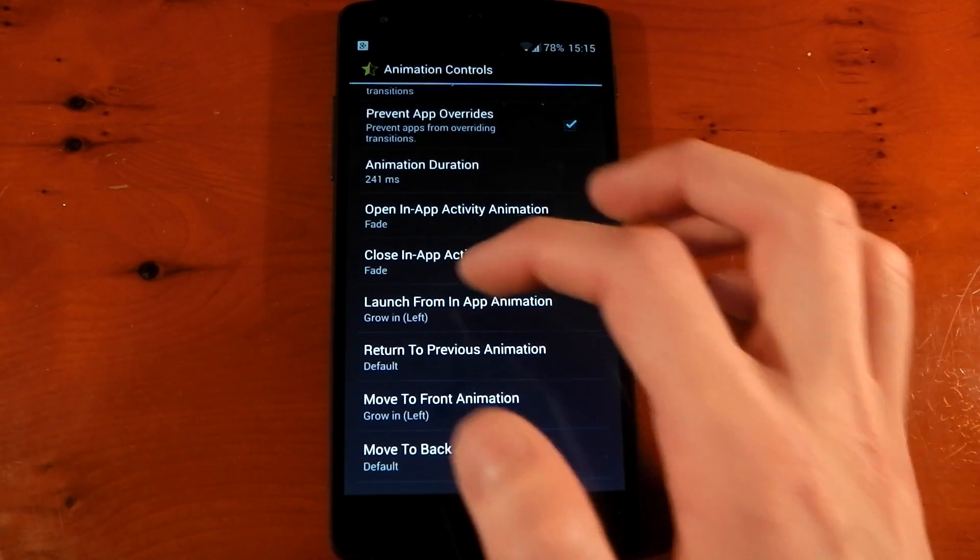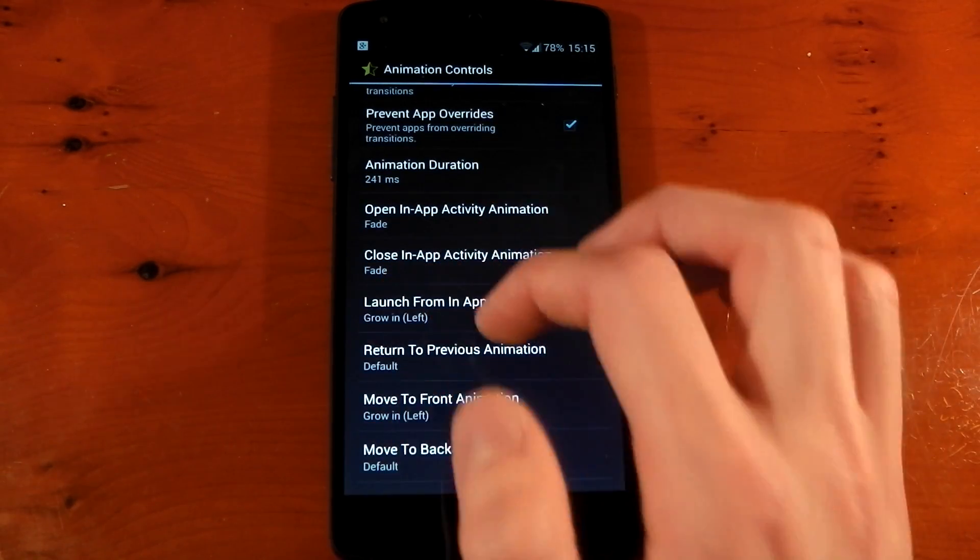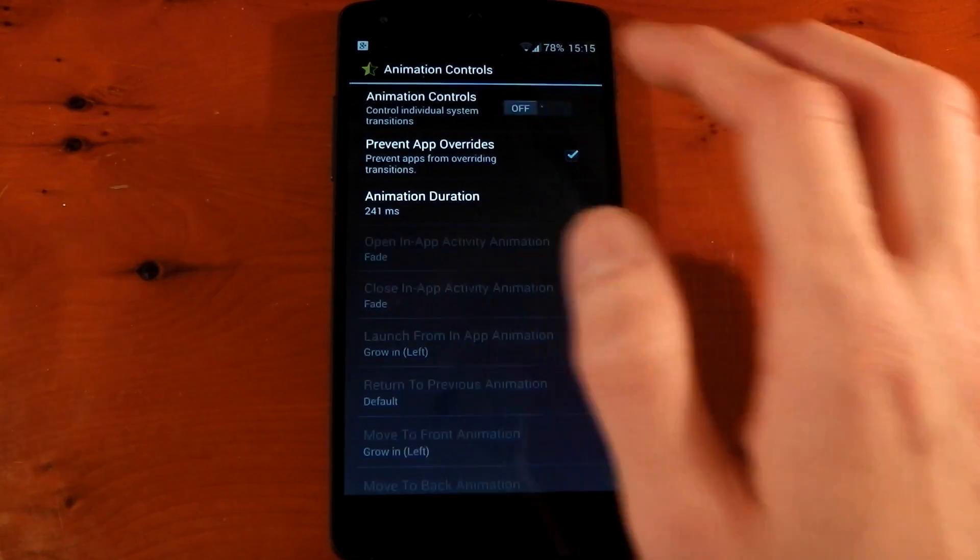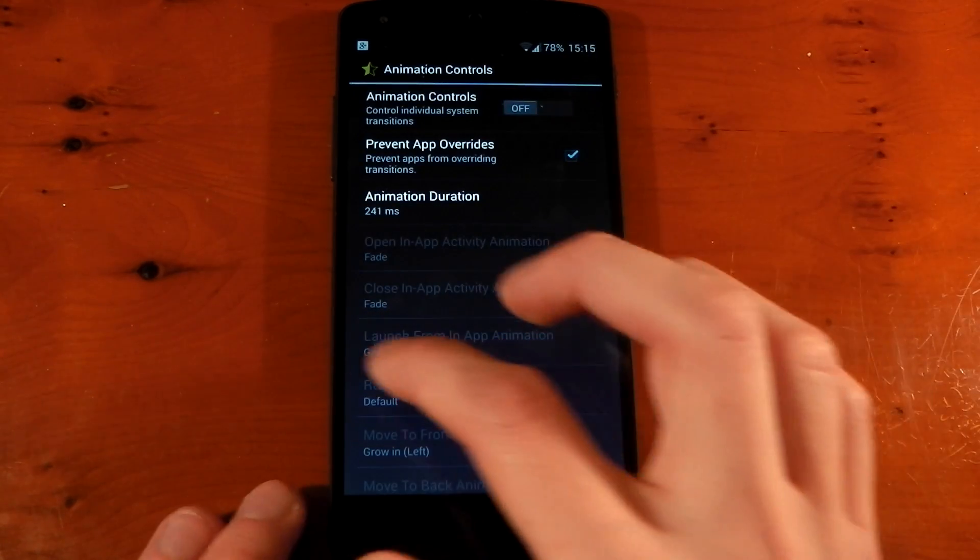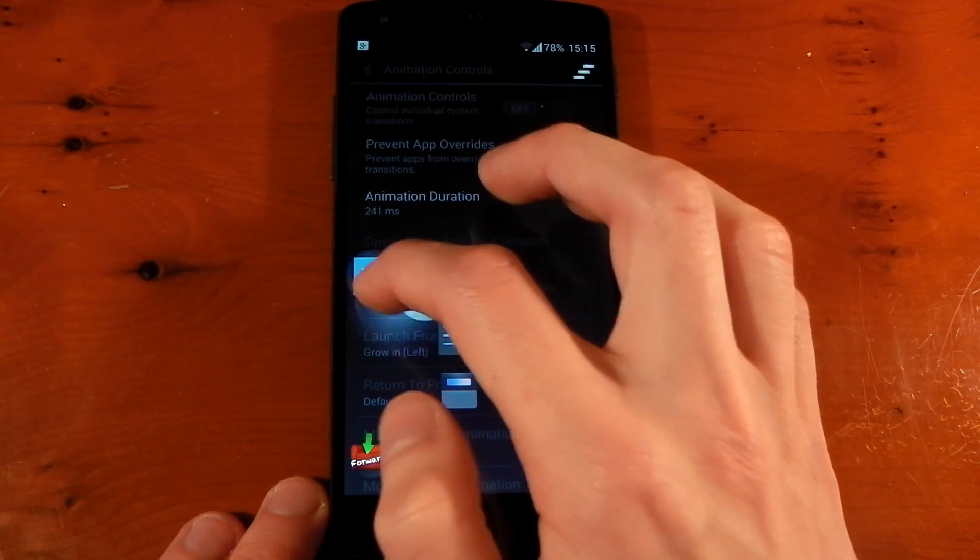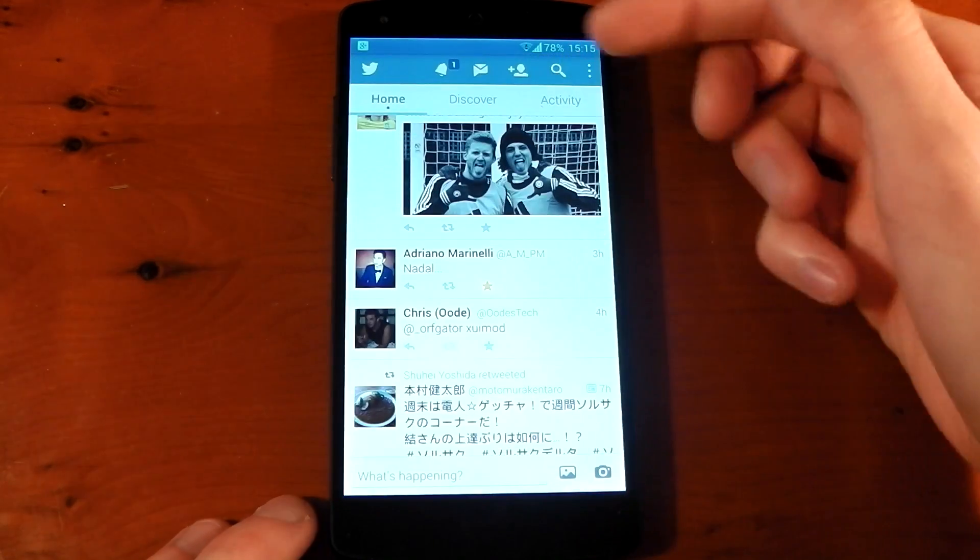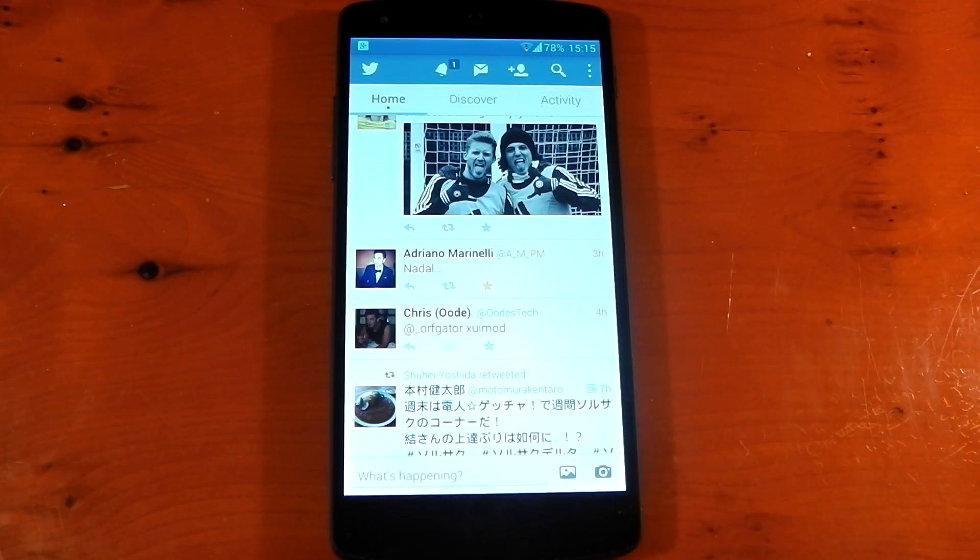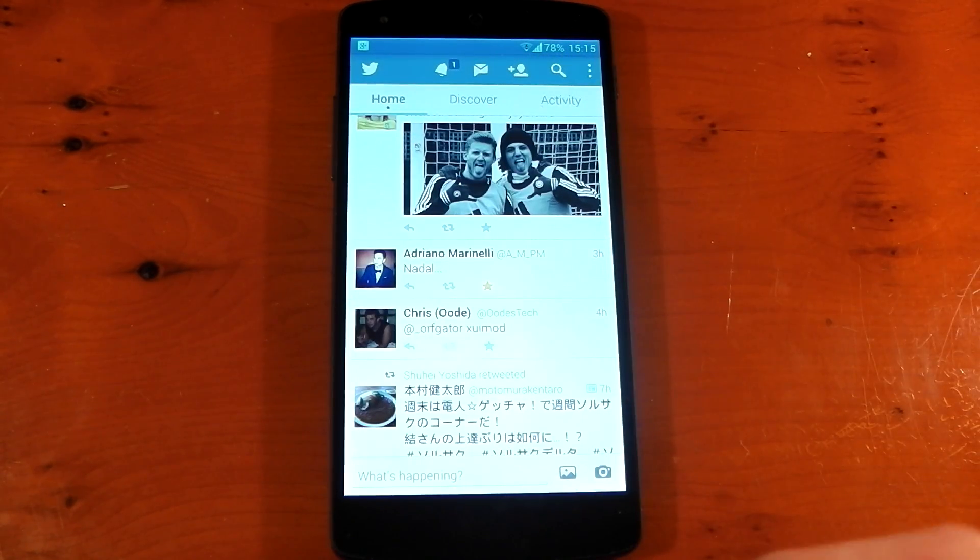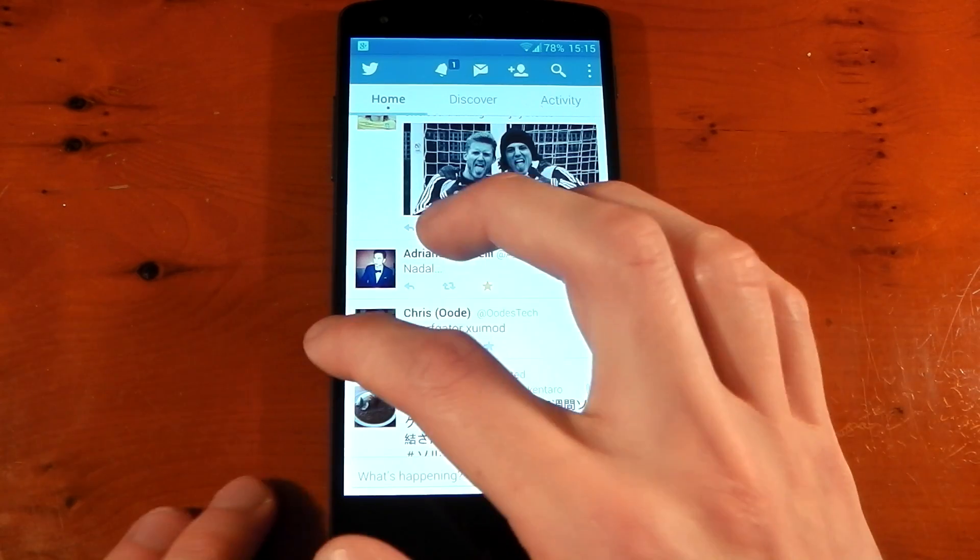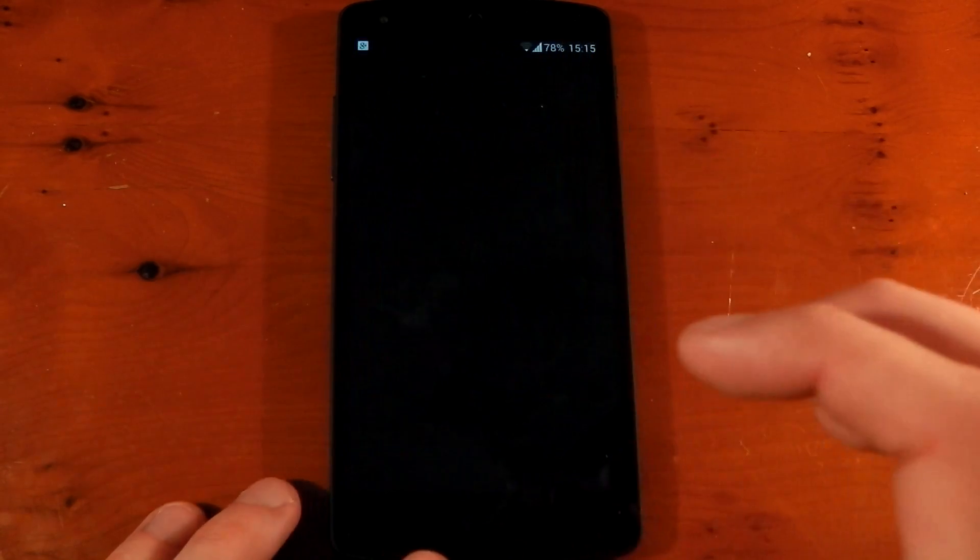Now I also changed the launch from in-app animation to grow in left. And there's a reason for that. If I turn these off, I'll show you what I mean. If I use my switcher application to change to Twitter, you'll see the animation is that kind of rotating effect, which I don't really like. And it looks a little bit clunky, a little bit slow to me. And so that's the thing I want to change.